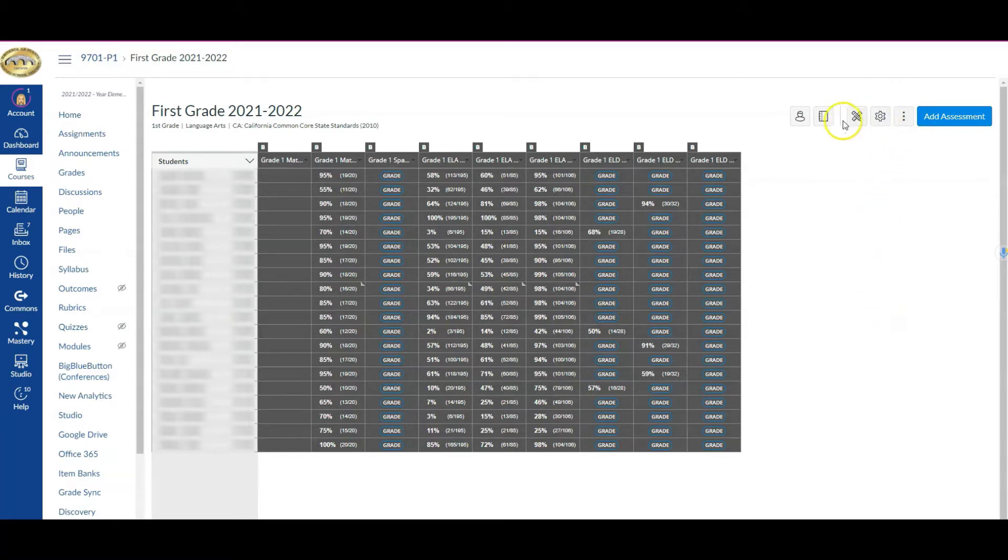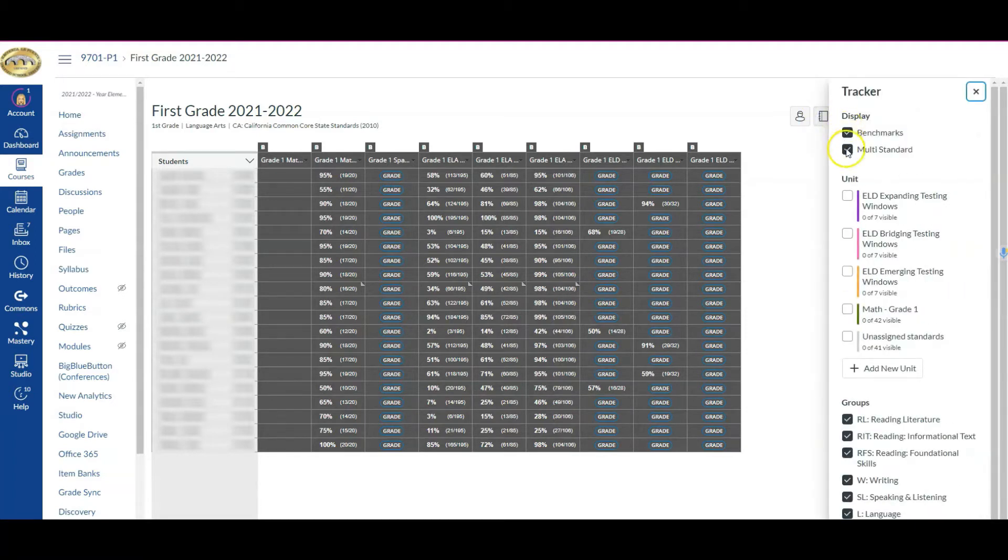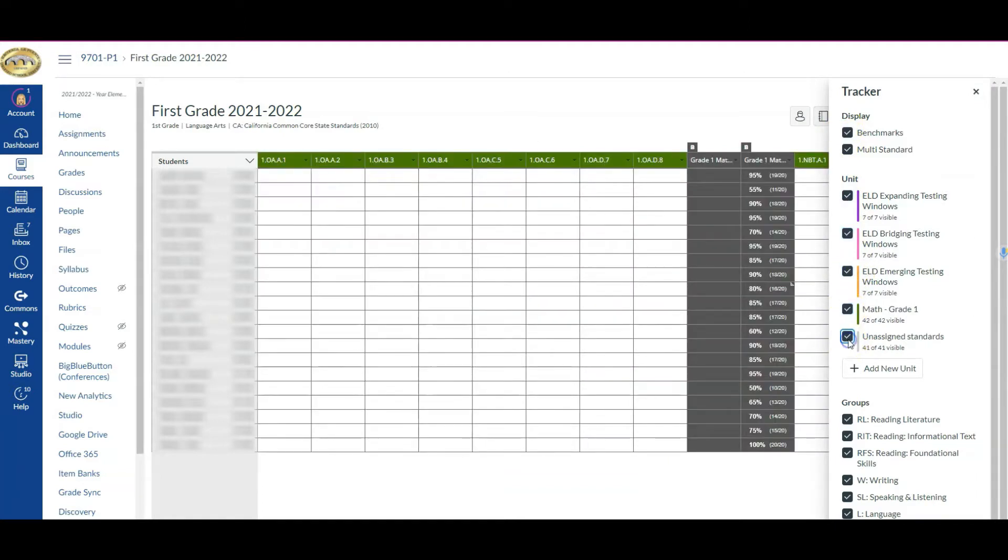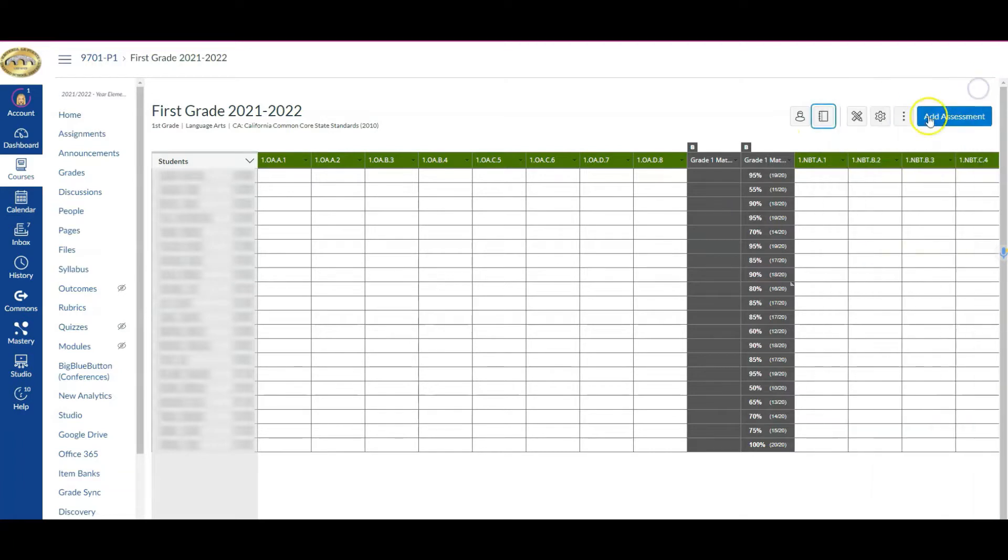Now if you had your tracker in its entirety, you'd want to click these things. So this is just a way to filter.